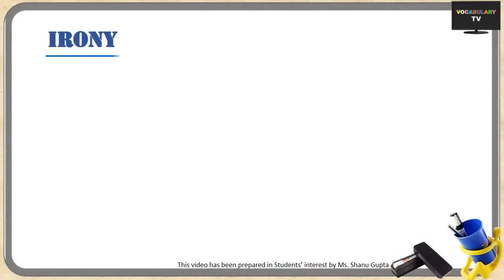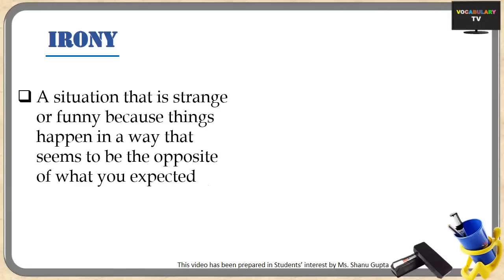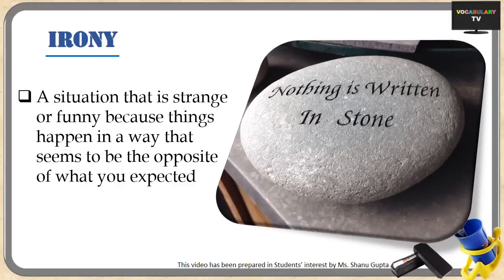Now let us move to irony, one of the most commonly used figures of speech in English. Irony is a situation that is strange or funny because things happen in a way that seems to be the opposite of what you expected. For example, the sentence 'Nothing is written in stone' written over a stone — that's irony because it is just the opposite of what you expected.